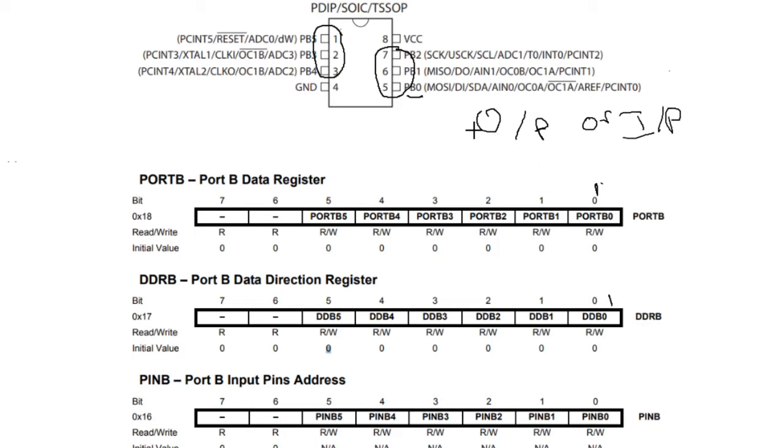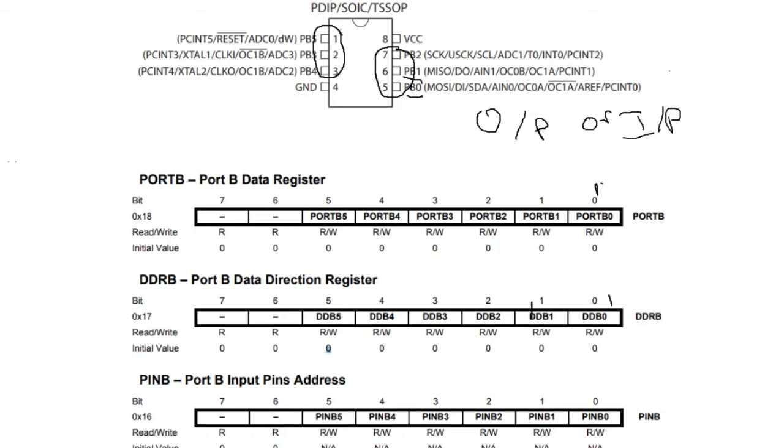On the other hand, if you intend to use PB1 as an input, you need to write zero to it. The initial value will be zero. If you intend to use any pin as an input, there is no need to write explicitly to this bit. It will be already configured as an input.